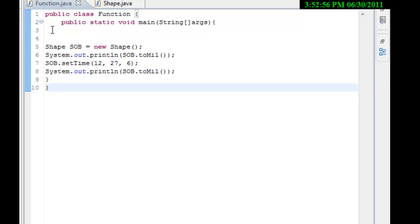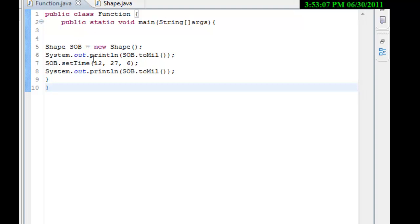So, this is my main function, or my main area. And shape, SOB is the object for shape and equals new. And it prints line and stuff like that.